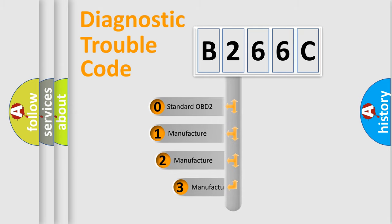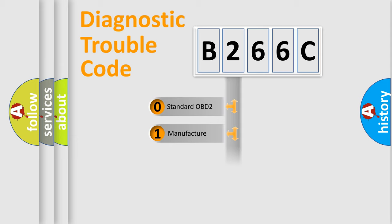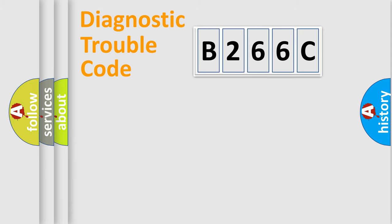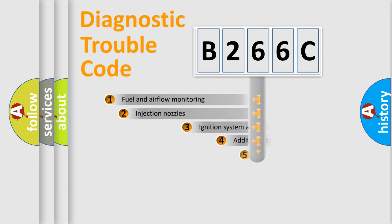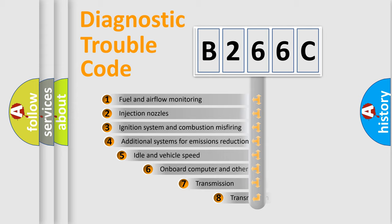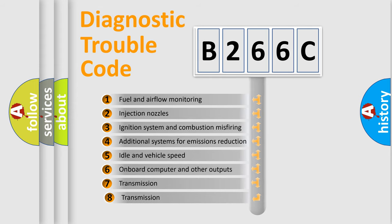If the second character is expressed as zero, it is a standardized error. In the case of numbers 1, 2, or 3, it is a manufacturer-specific error. The third character specifies a subset of errors.